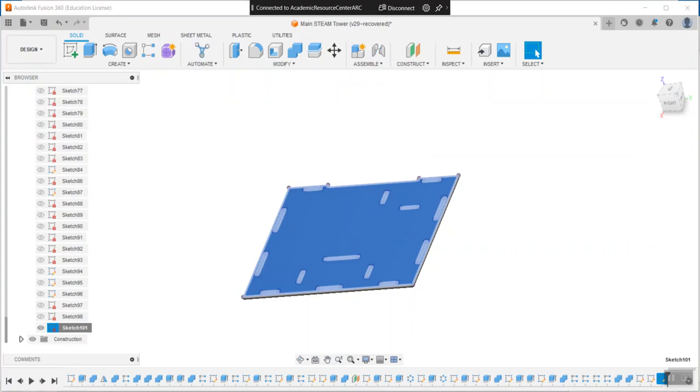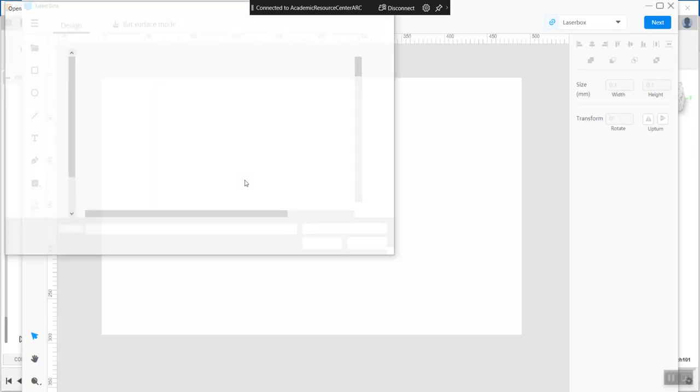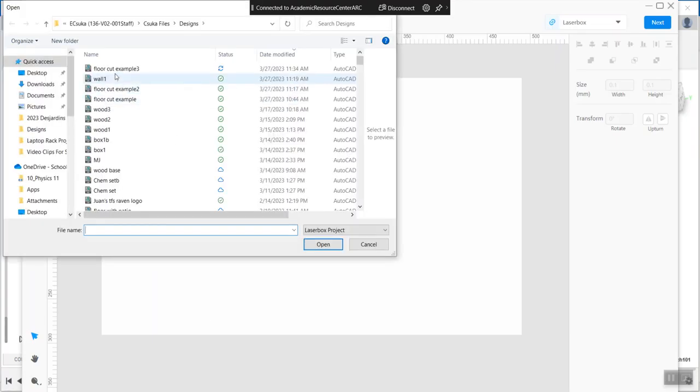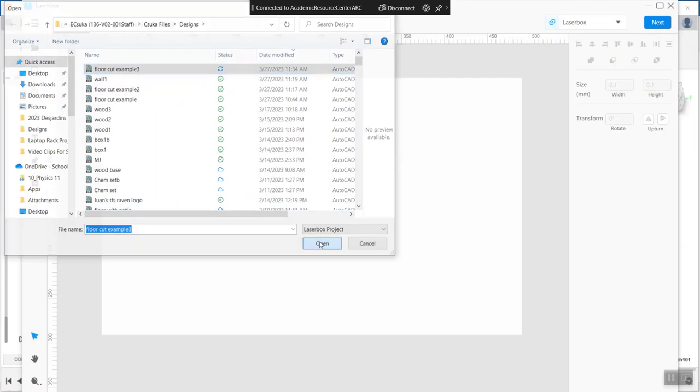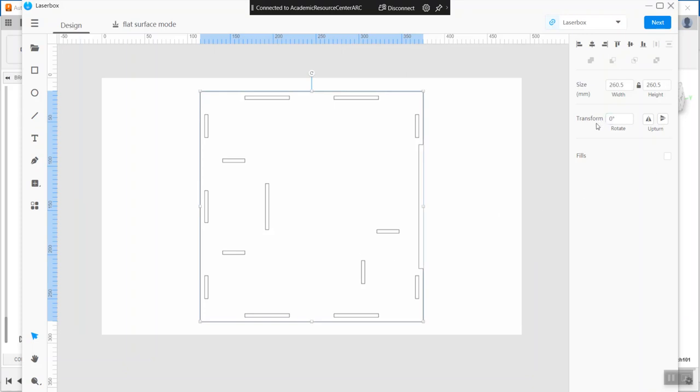Go over to laser box software, import that DXF - example three - and open it up. That looks very nice. That is ready for cutting.